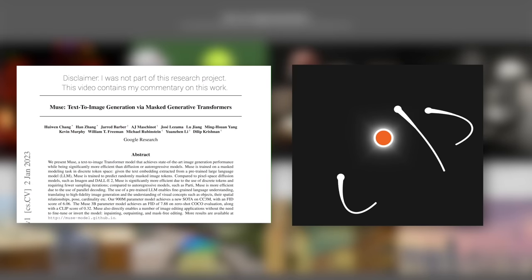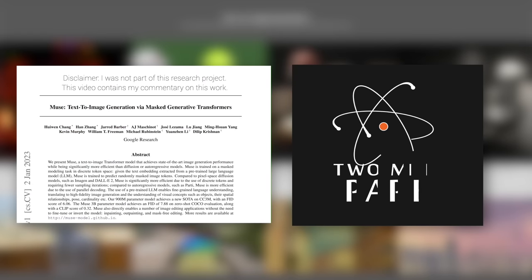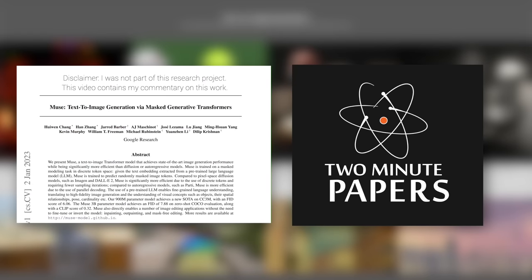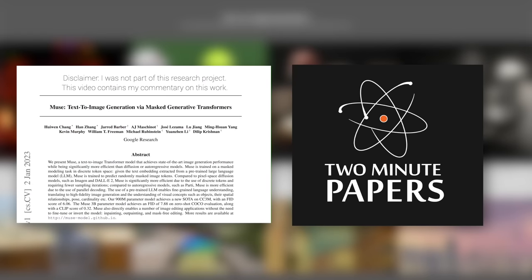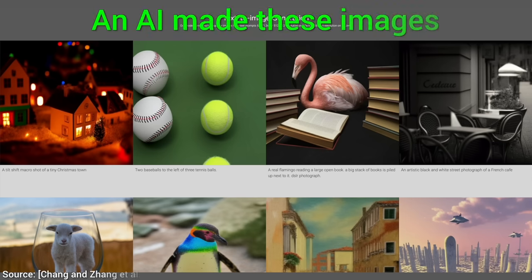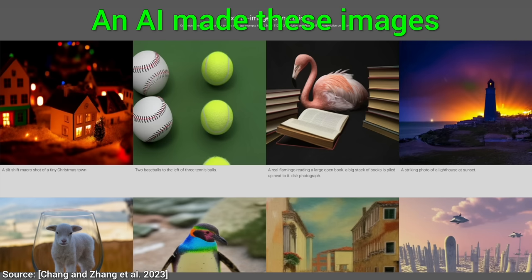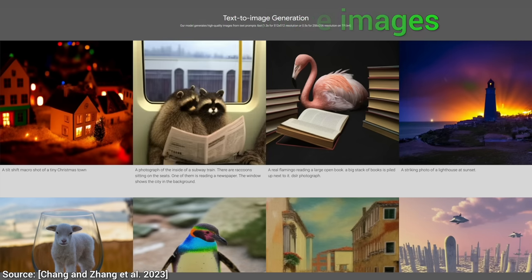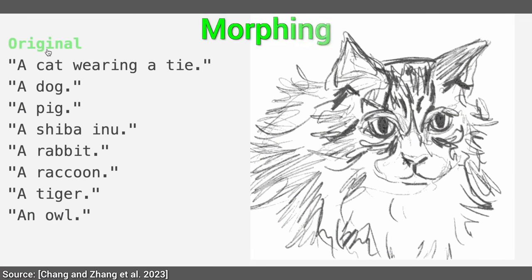Dear Fellow Scholars, this is Two Minute Papers with Dr. Károly Zsolnai-Fehér. Today, we are going to see progress in text-to-image research that is so incredible, it hardly seems believable.